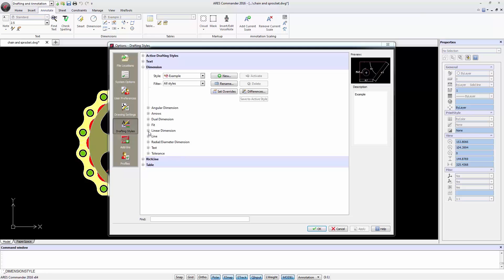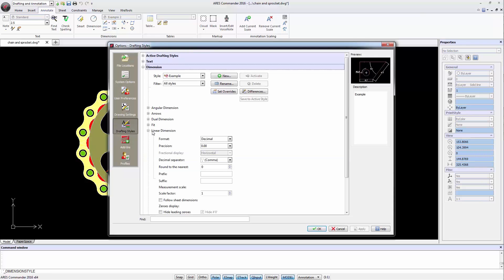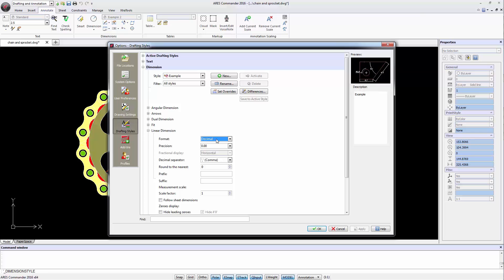Linear dimension can control the appearance of the value of the main dimension. These are the units in which we want to limit precision and the type of decimal separator we want to include.